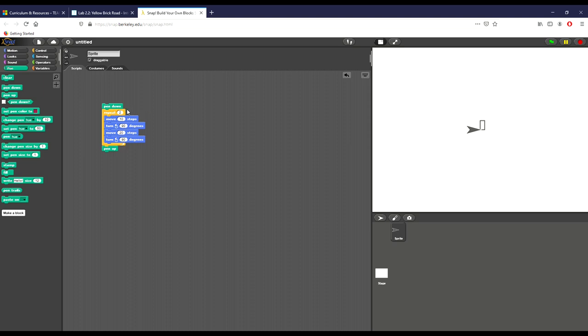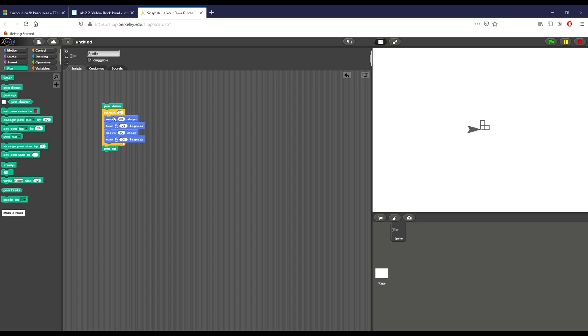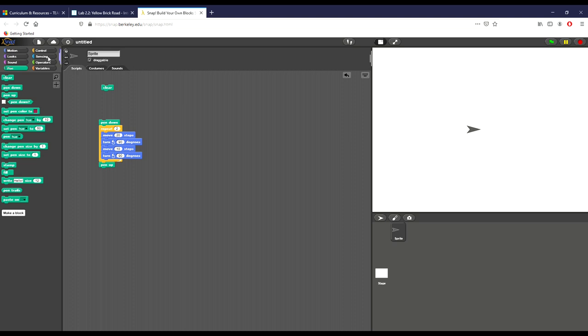Now the only issue with this is that it's drawing a brick in the wrong order. So I want to move this and just move that right on top. Now you can see it's drawing a brick the way I want, which is horizontally longer instead of vertically longer. I'm going to bring clear out here so I can clear the stage.